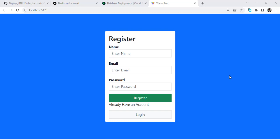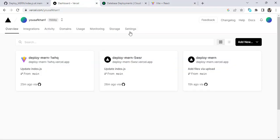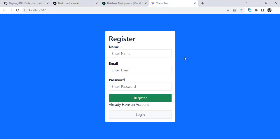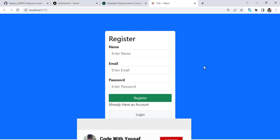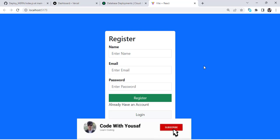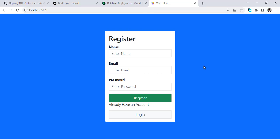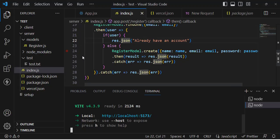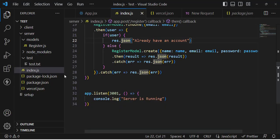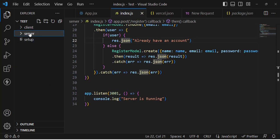Hello everyone, this video is about deploying a MERN stack app on Vercel. We will use Vercel, which is completely and totally free, to deploy our MERN stack app. This is the app we will deploy — a sign-up form. Whenever we create an account, the record is stored in a MongoDB database. Let's get started. This is the code I have created for this project.